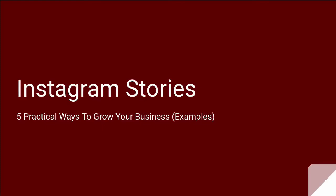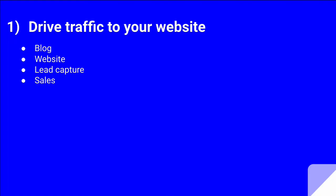Let's talk about five practical ways to grow your business using Instagram stories. First of all, you can use Instagram stories to drive traffic to your website. You can take your followers to your blog